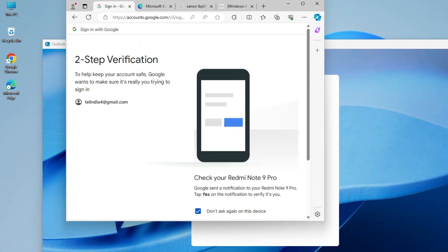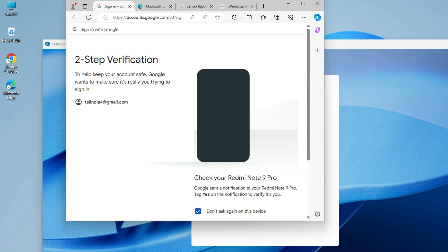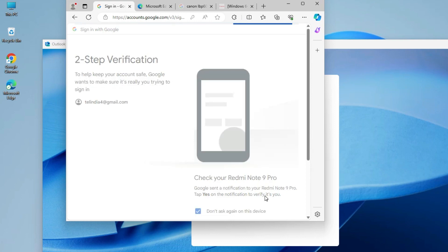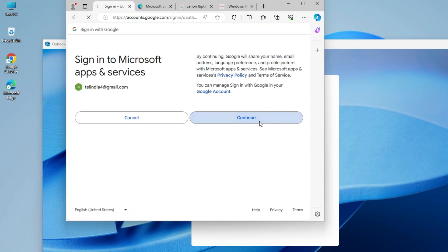Verify it by your phone or SMS or the email ID. I verify it by my mobile. Click on the yes on my mobile. Click on the continue.